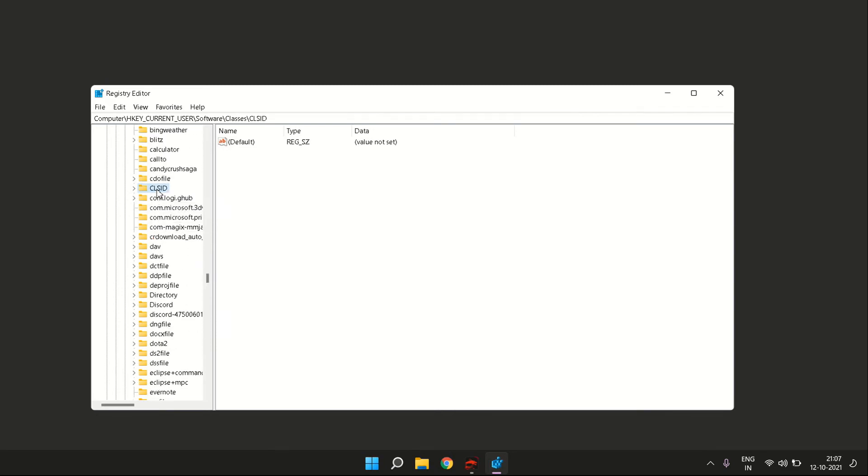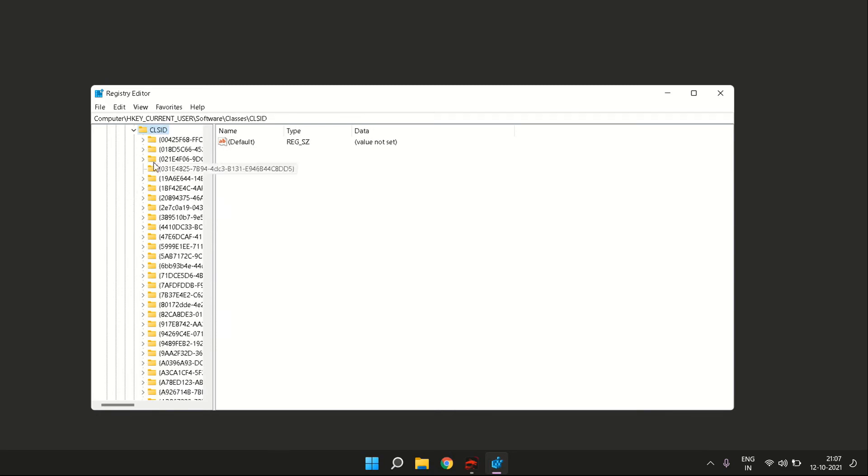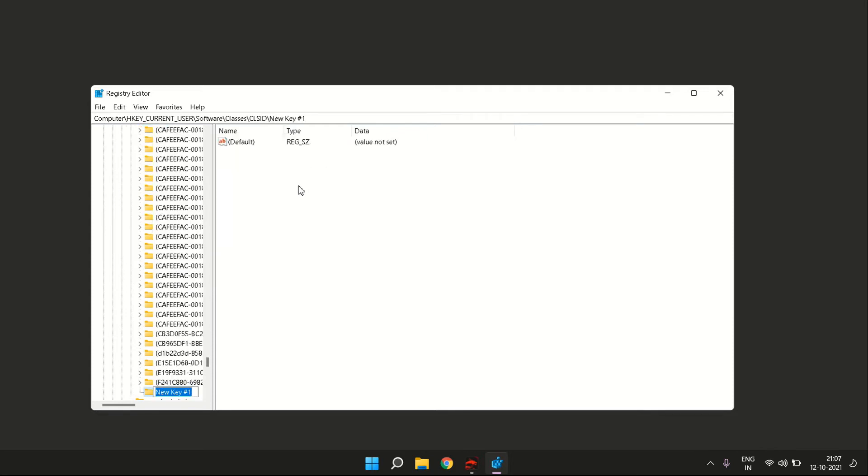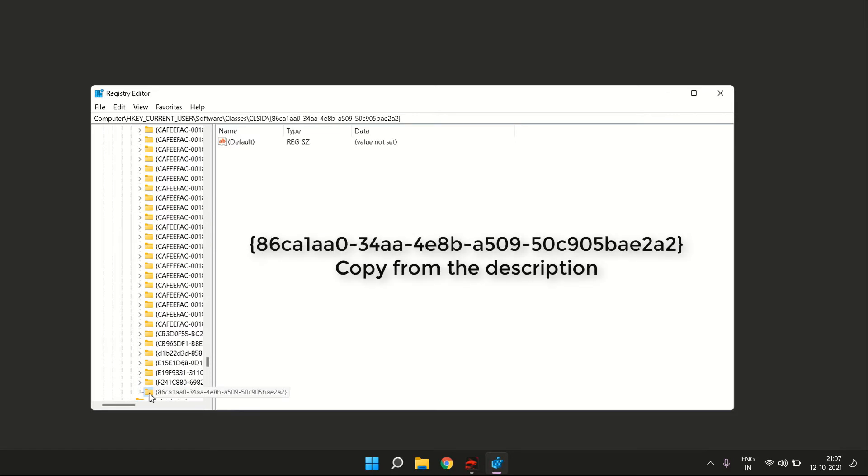Once you have CLSID, click on it. Once it's highlighted, right-click it and click on New, then select Key to create a new key under this folder. The name of the new key can be found in the description of this video. It's this long string: 86ca1aa0-34aa-4e8b-a509-50c905bae2a2. You can copy this entire name from the description and use it to create the new key.